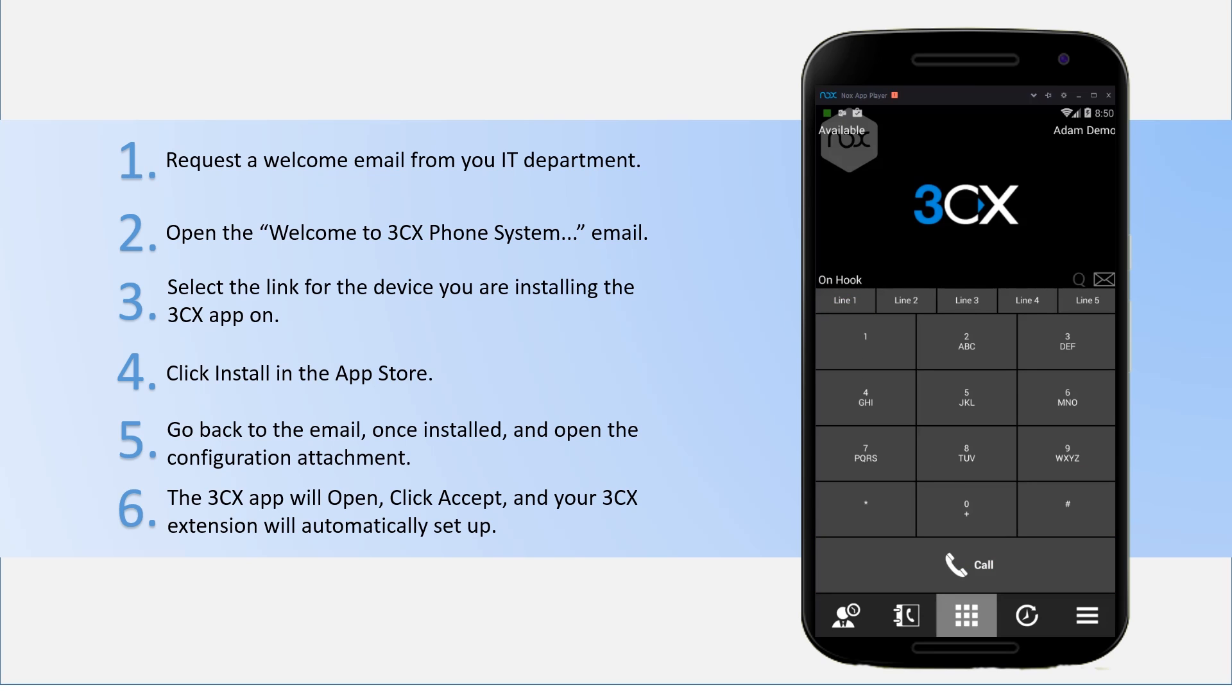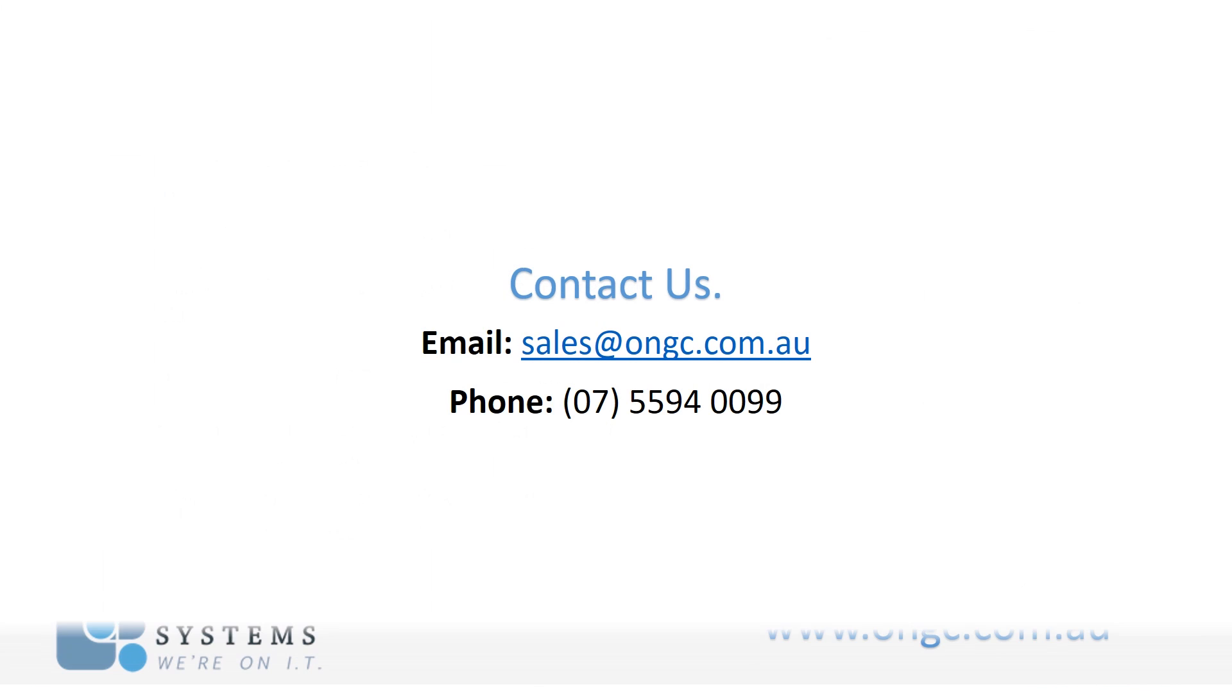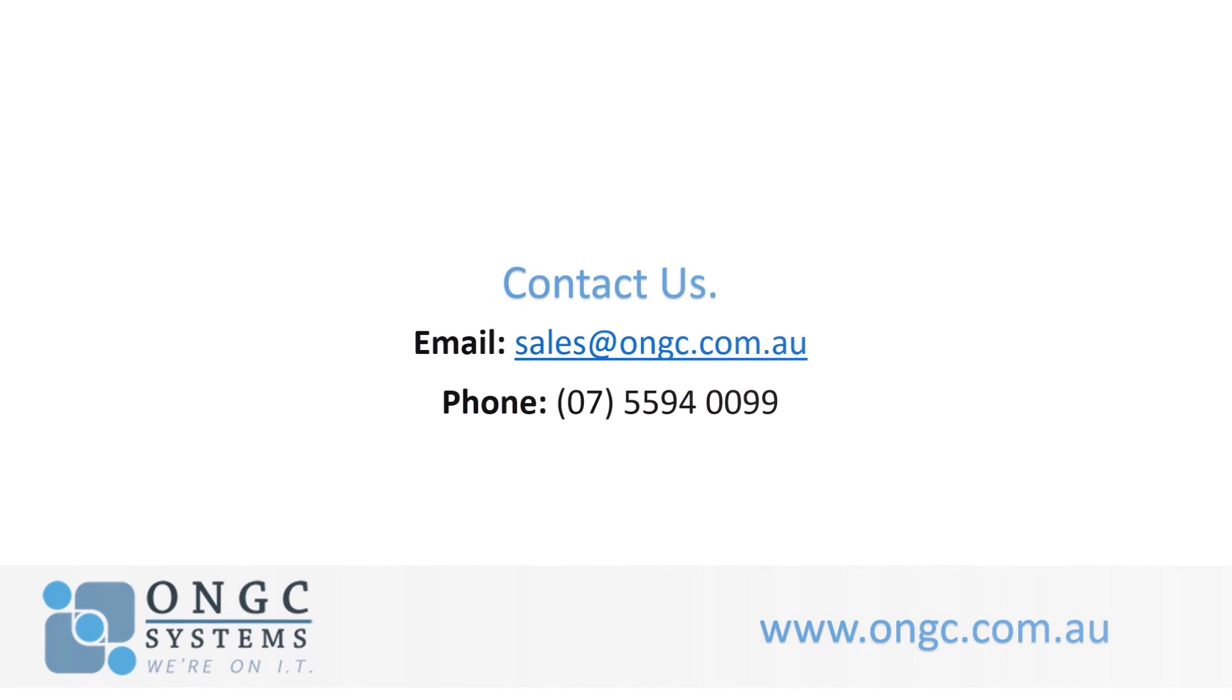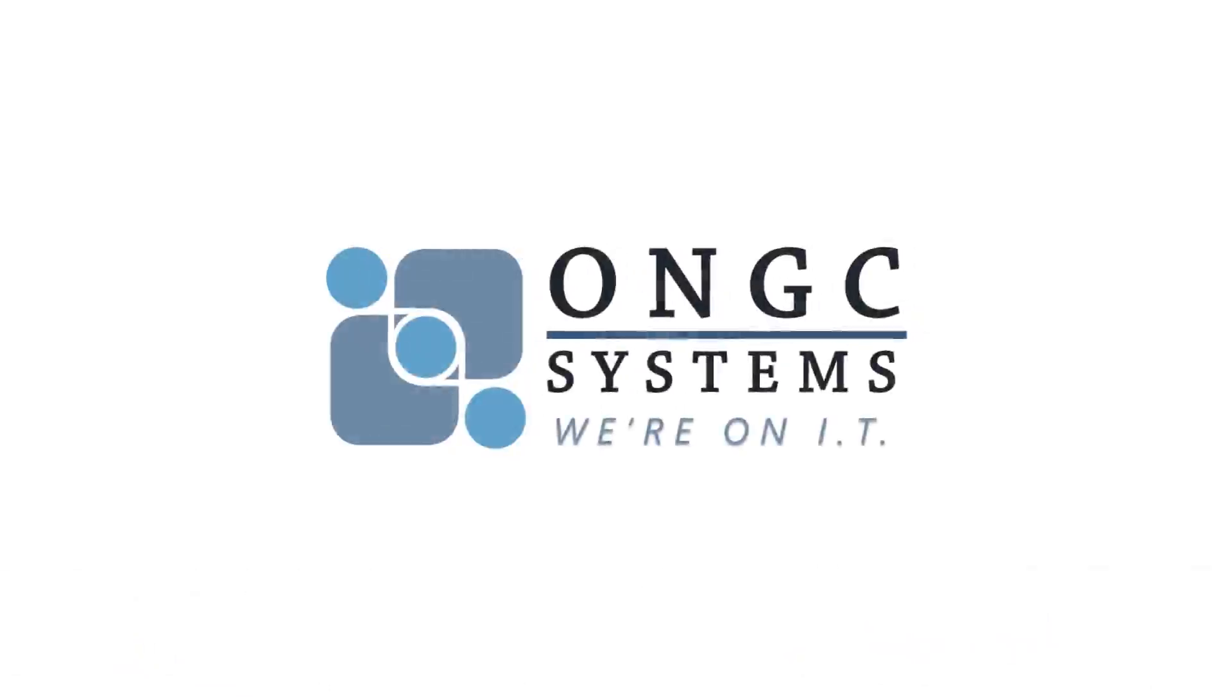As you can see it's quite simple to install 3CX on your mobile device. Please feel free to contact us sales at ongc.com.au.